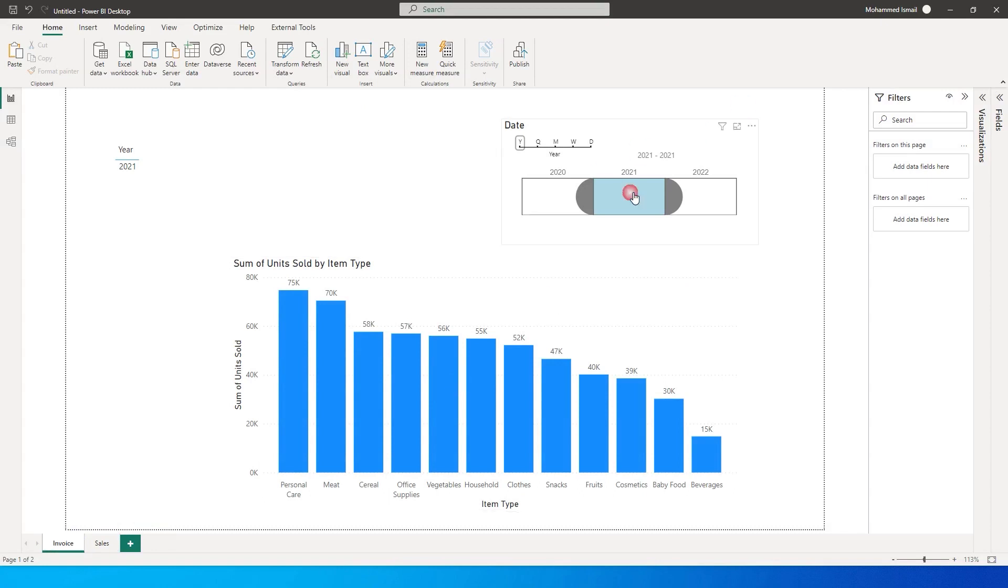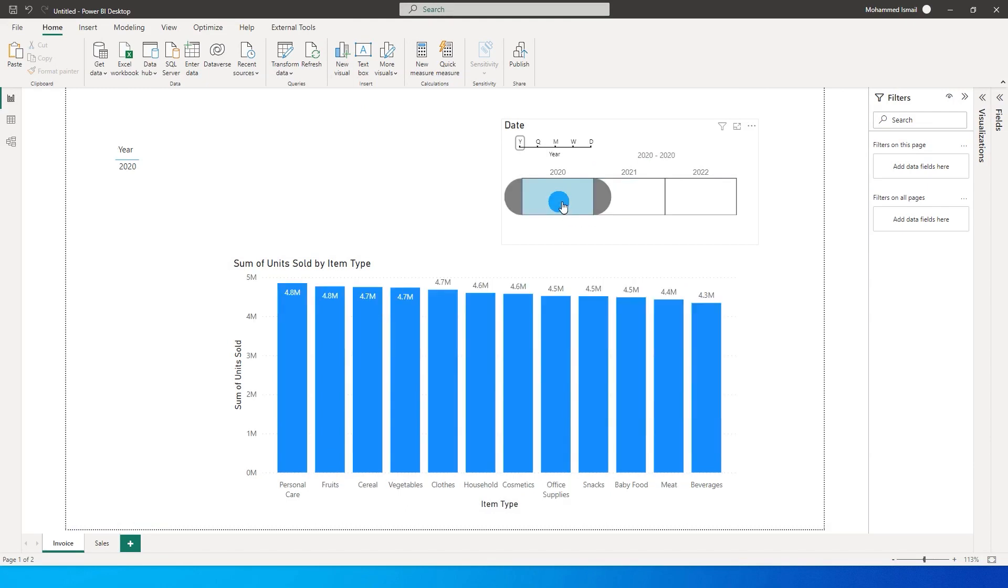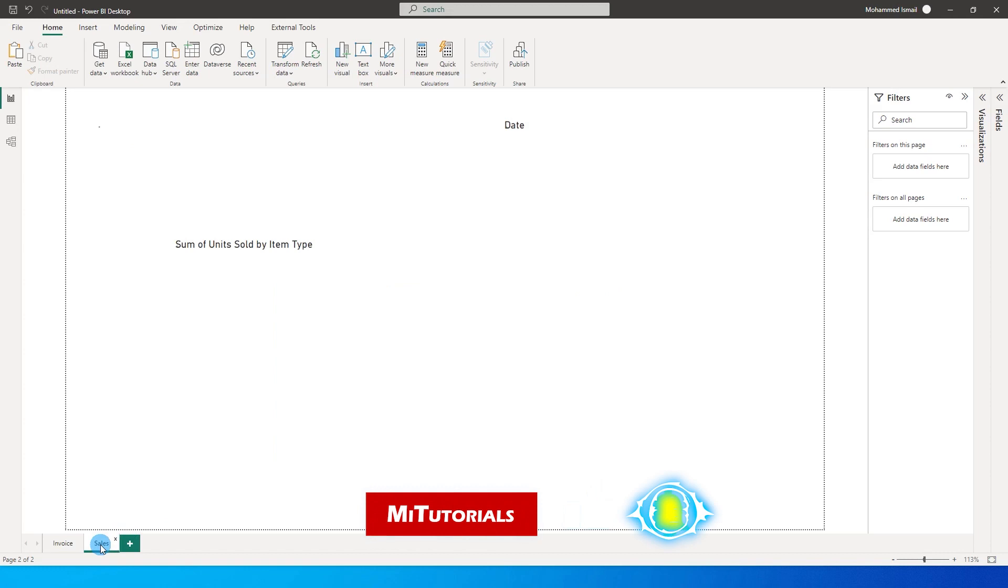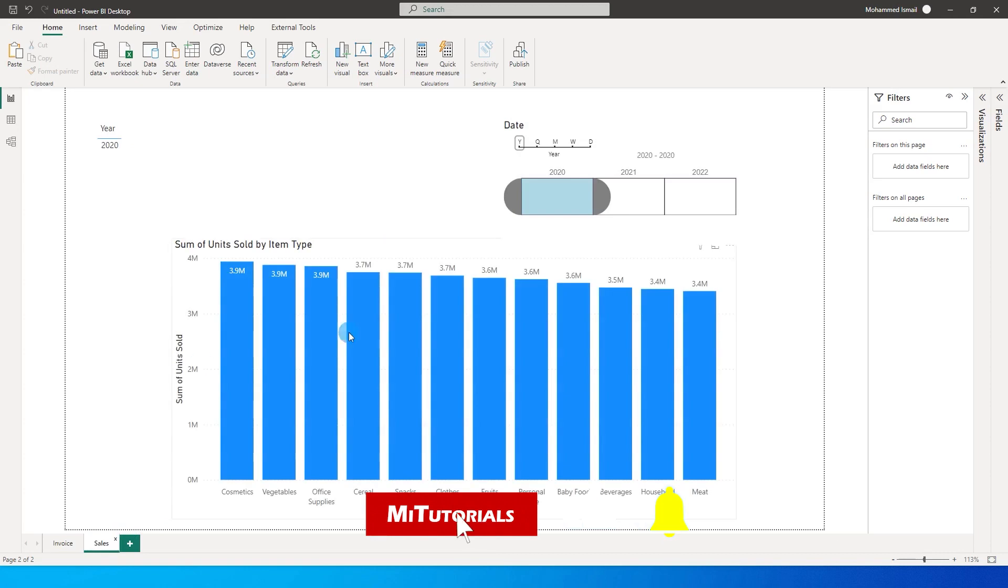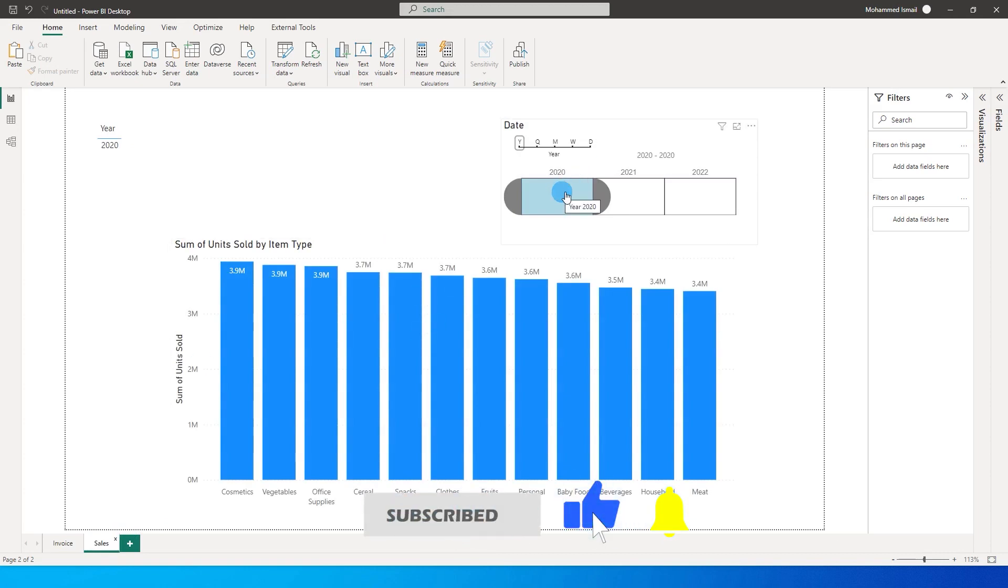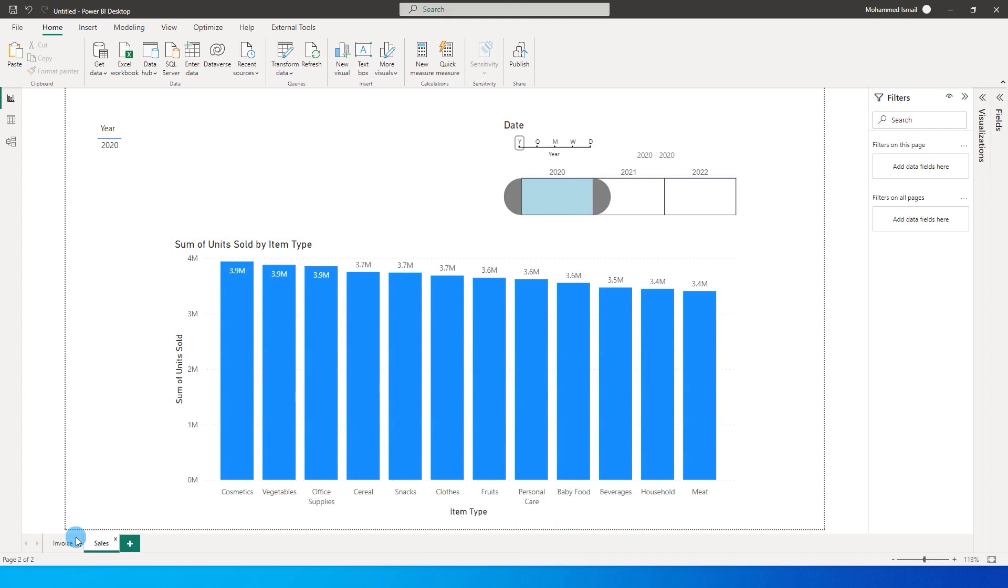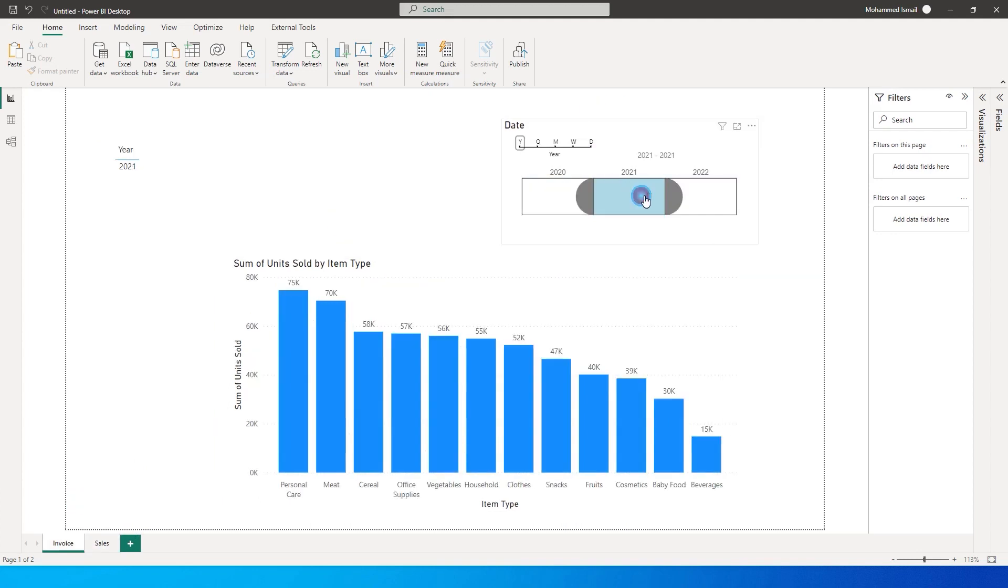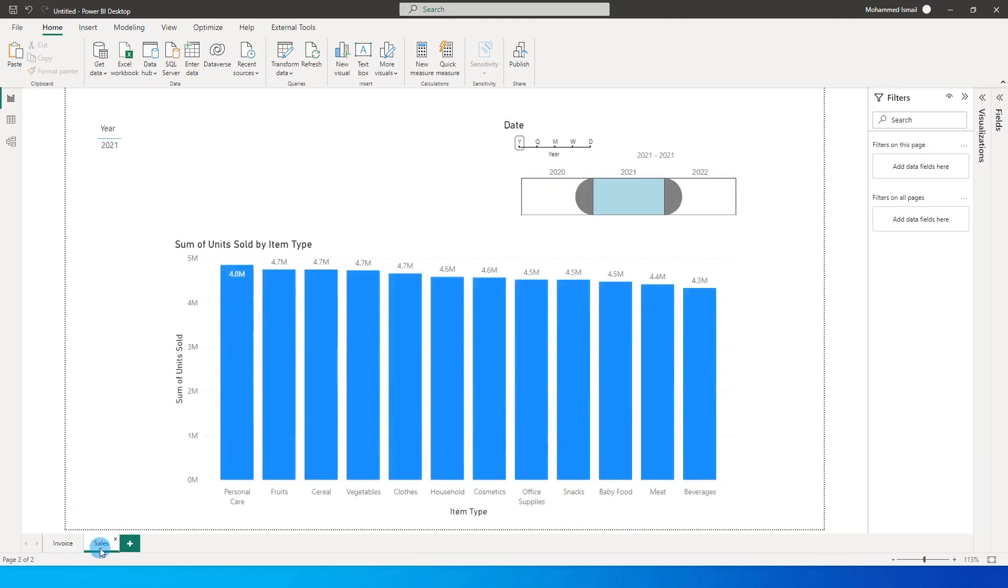So when I select 2021 or 2020 in the slicer on my invoice tab, I want my sales table to also get filtered by that year. If I select 2021 in the invoice table, I want my sales also to be filtered for the year 2021.